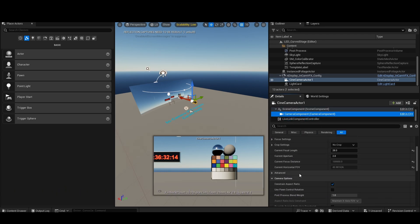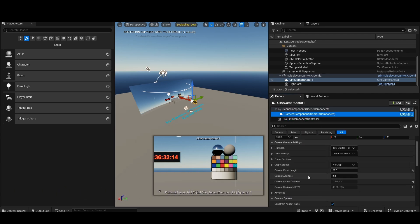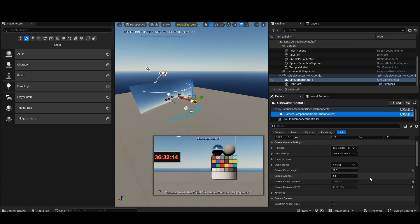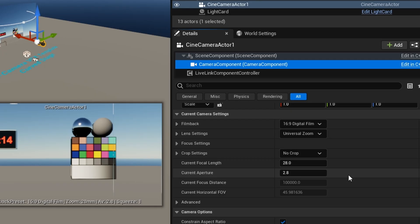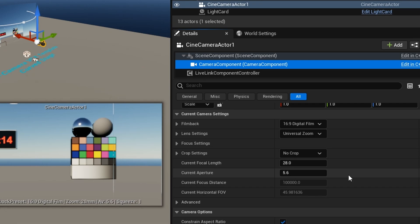So if I actually go into my camera component here, I'm just going to update the aperture on the camera, and we should see that update here. Yep, I'm going to go to 5.6, and it automatically updates live.